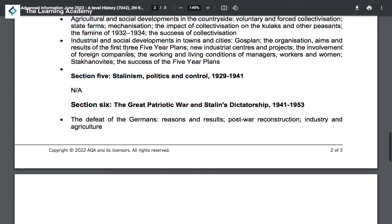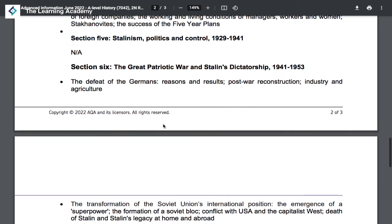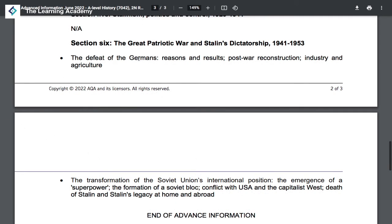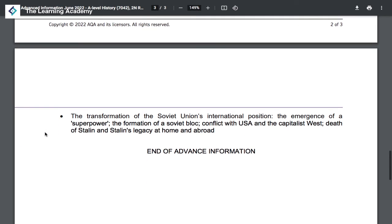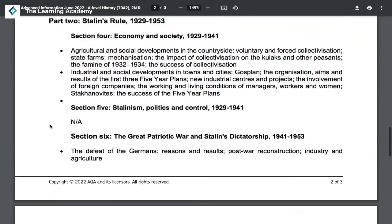You should pay little attention to the politics, society, and control era under Stalin in that period, and skip mainly to the second half of the module covering the Great Patriotic War and the subsequent dictatorship — the defeat of the Germans in 1945, reasons for Russian victory, post-war reconstruction, agriculture and industry after the Second World War, the emergence of the USSR as a superpower, the formation of the Soviet bloc, the Cold War between the USA and the capitalist West, and the legacy of Stalin following his death.